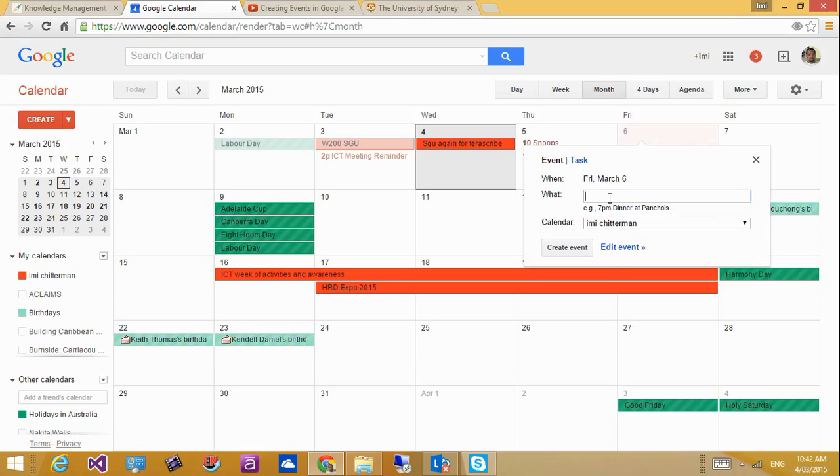Everybody who uses Google Calendar knows this is quick event added. So what I want to do is quickly, you see Google has the example 7 p.m. dinner adventures, which is great. Google understands it.